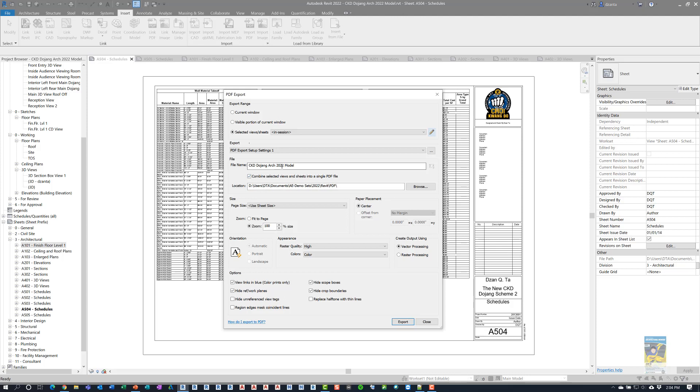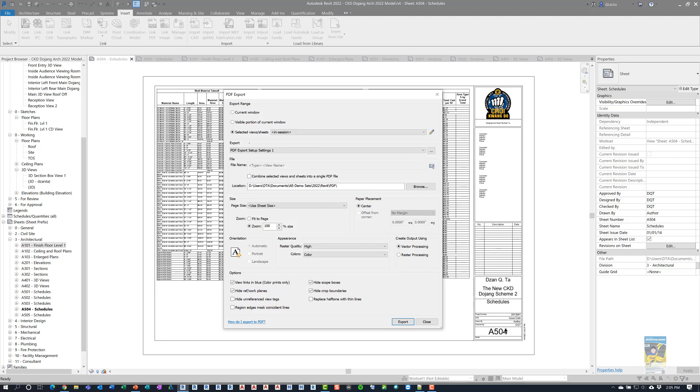Down here, it'll give you the ability to save your settings out so that you can use it later. It asks you for the name of the file, and then it'll ask if you want to combine the selected views and sheets into a single PDF file. If this is unchecked, then it's going to use the naming convention of each of the sheets and their numbers. I'm going to put a check mark here so that it makes all of it as a single PDF file.